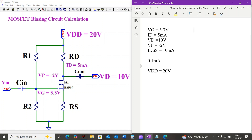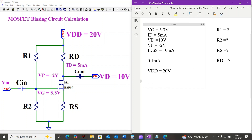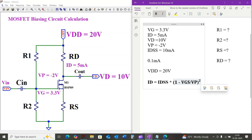The voltage divider current to the gate is equal to 0.1 milliamps and the supply voltage VDD is equal to 20 volts. Our goal is to find resistors R1, R2, source resistance RS, and drain resistance RD to achieve the desired biasing conditions.